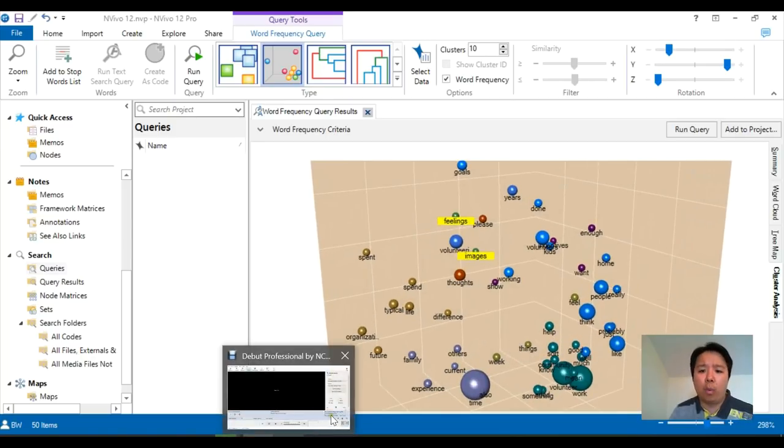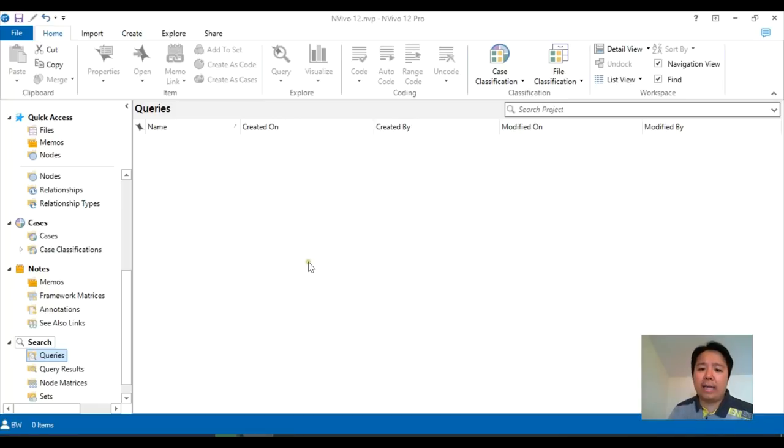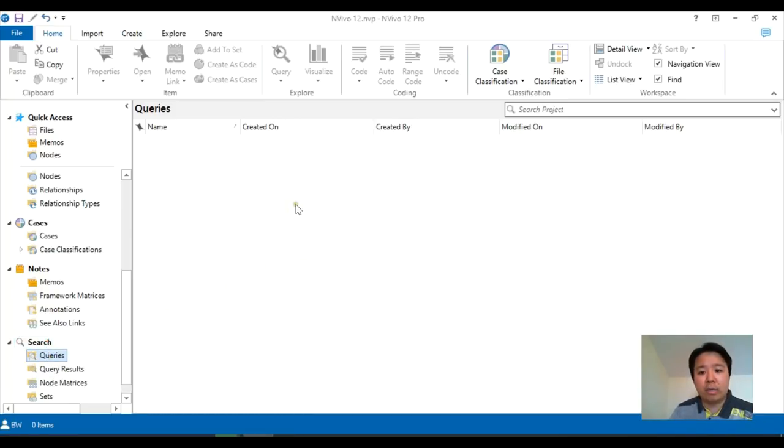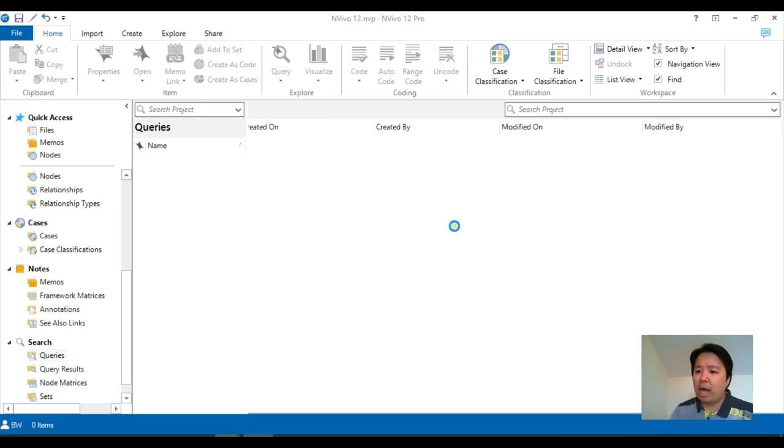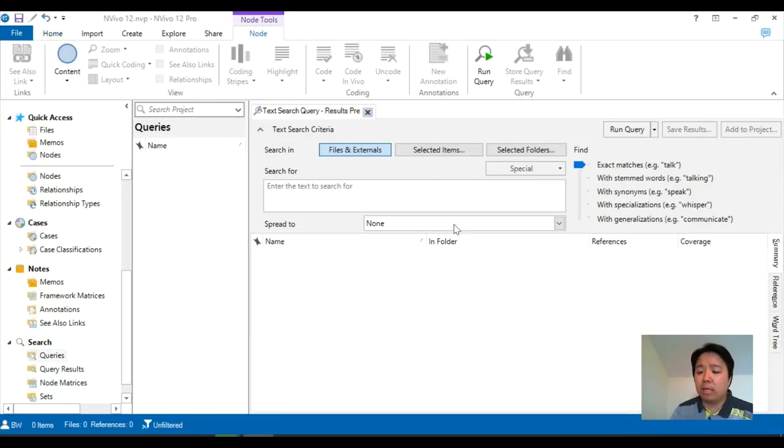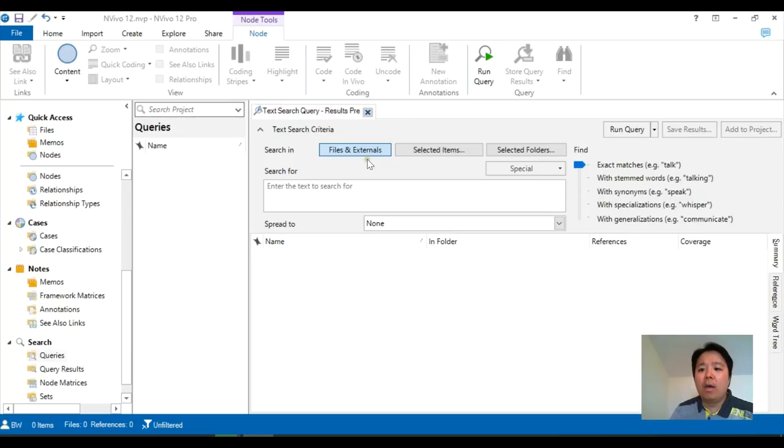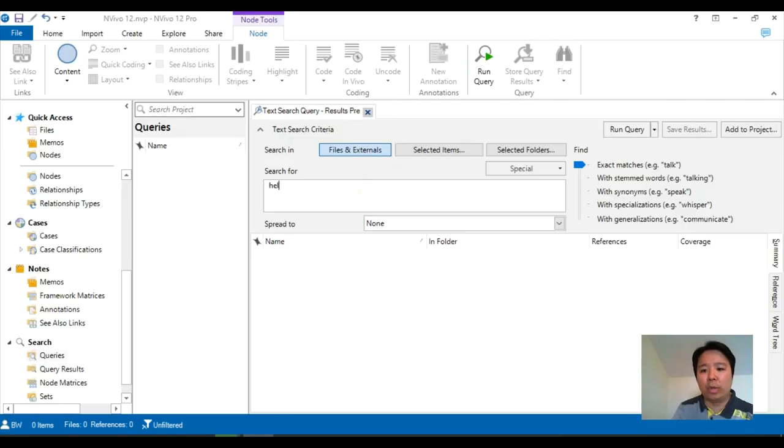So for the text search, you will go back to searches, queries, right-click, new queries, text search. And the layout is pretty much the same as the word frequency. By default, we're looking into all files and externals. And this is the word you would like to search for. In my case, help.